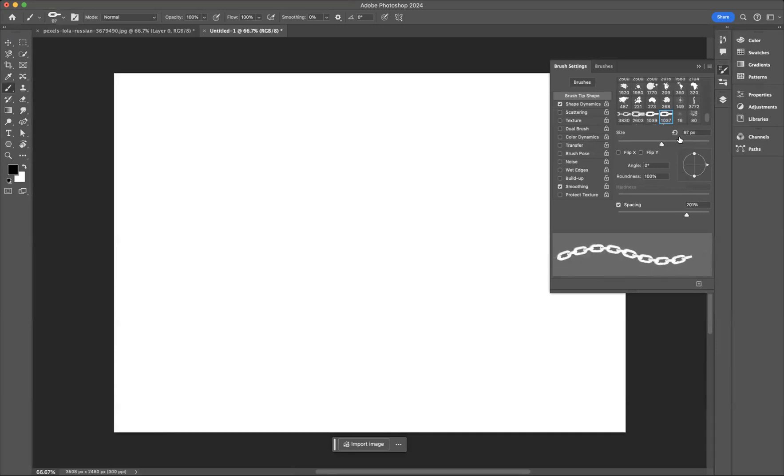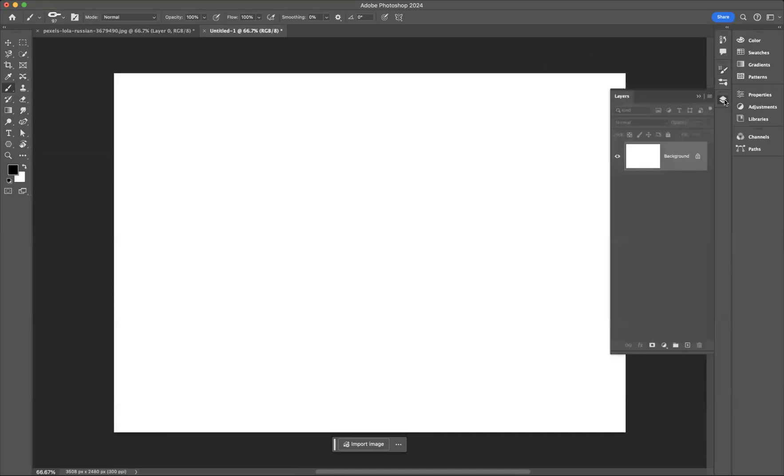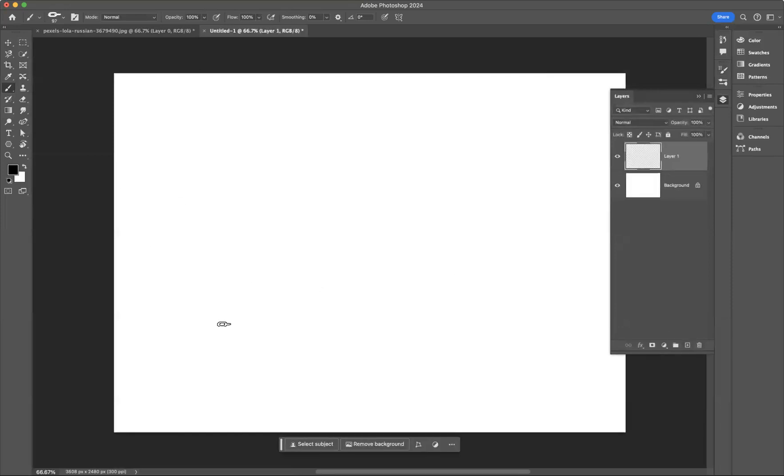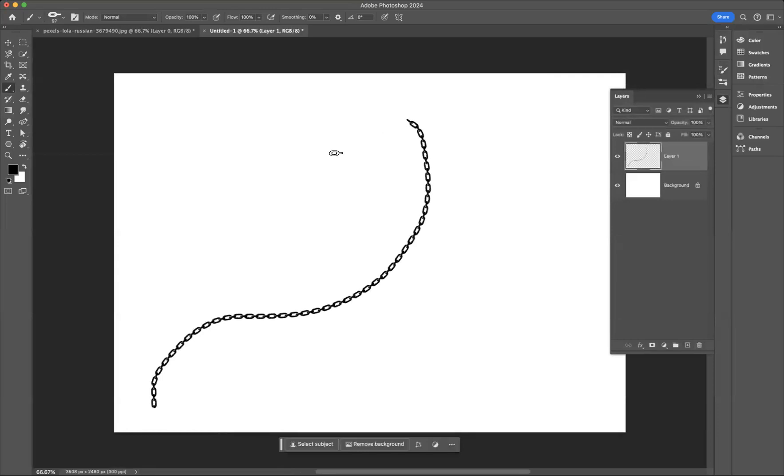So I'm going to come to our layers now and add a new layer. And if I use my brush tool, I can now come through and create a chain brush.